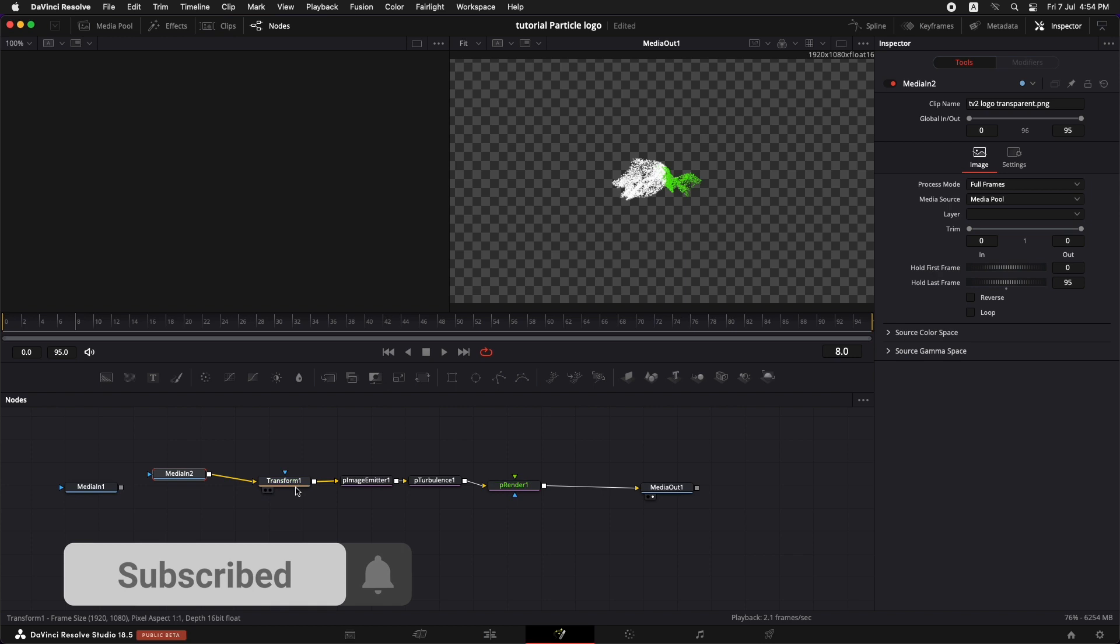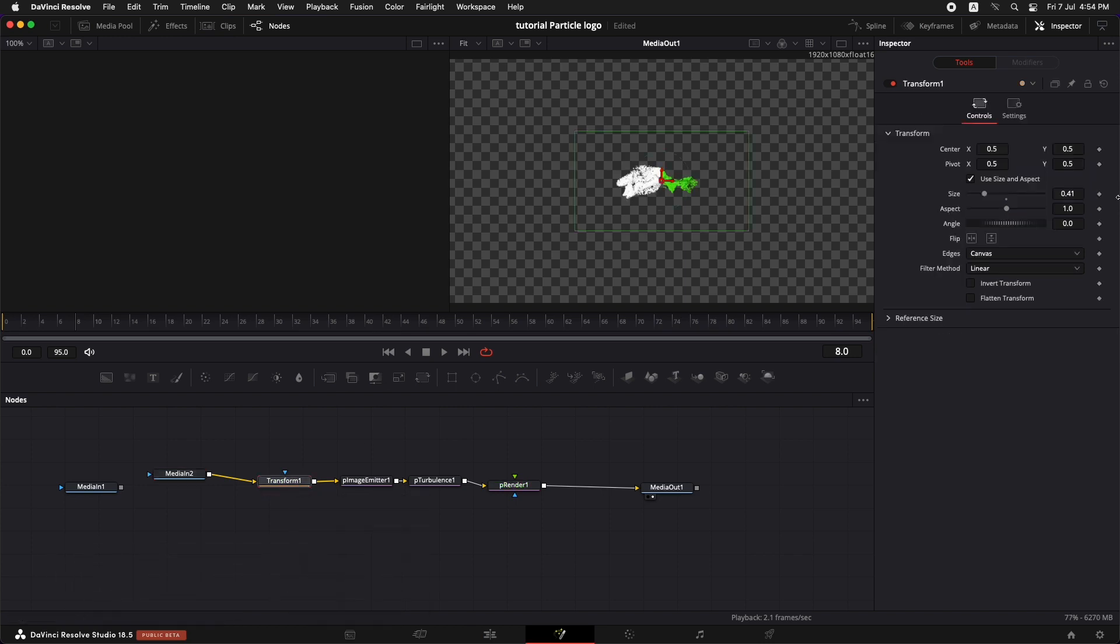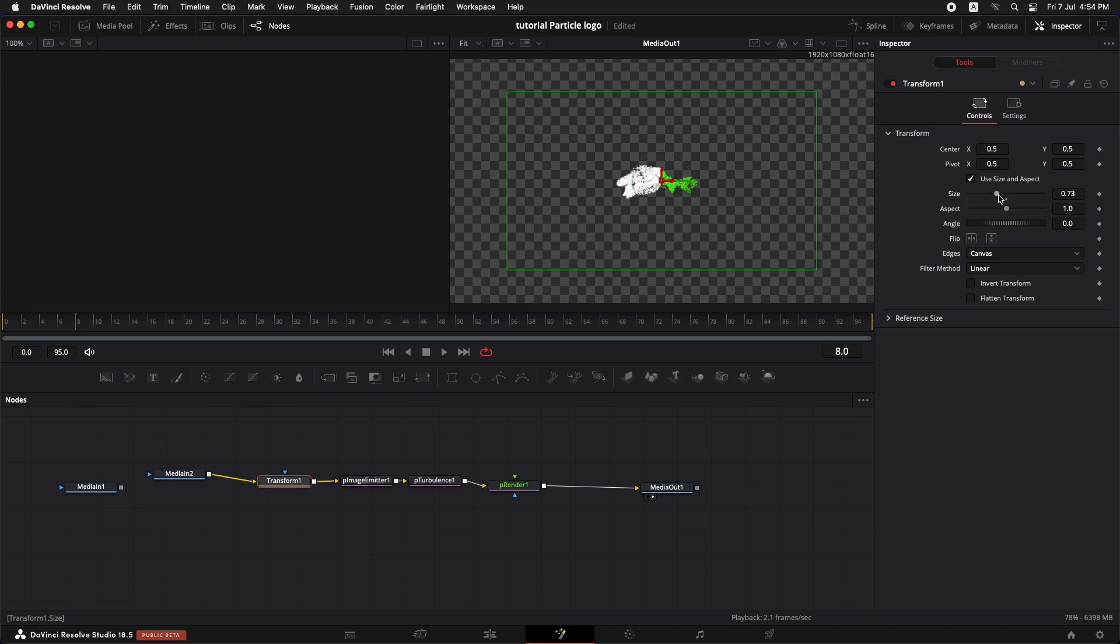Now what you can do is you can just adjust the size of it because it's not the same size. Just go to transform and increase the size to your liking.